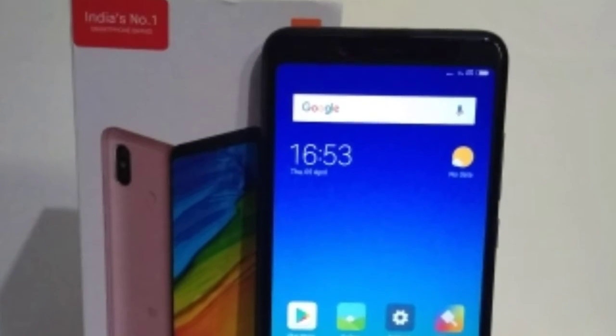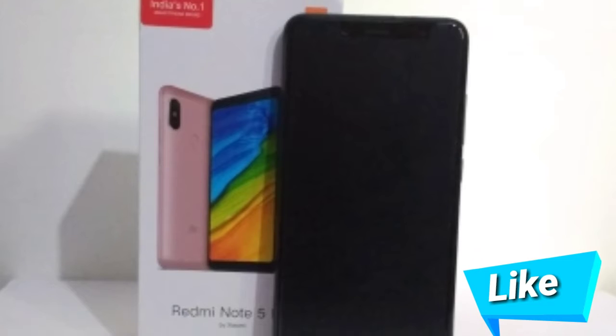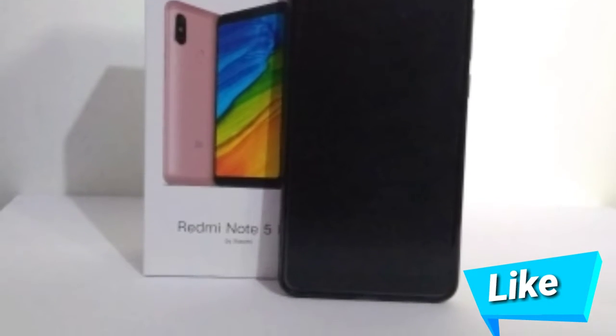I will show you the Redmi Note 5 Pro with a lot of features. It has a Redmi Note 5 Pro with a seal label. I have the Redmi Note 5 Pro — it has a side camera. This is India's number 1 phone.